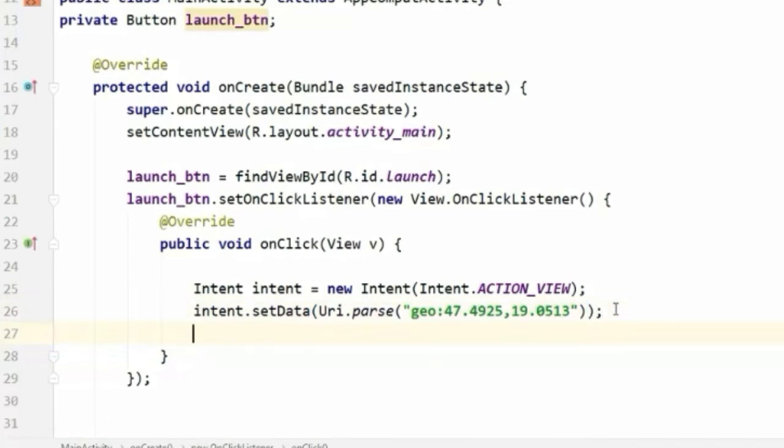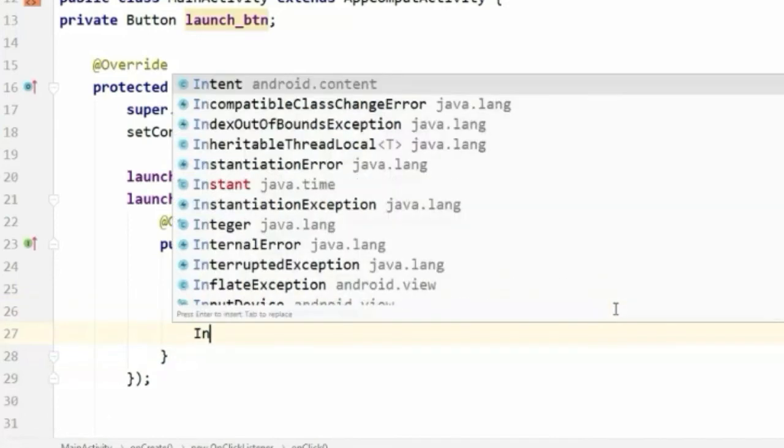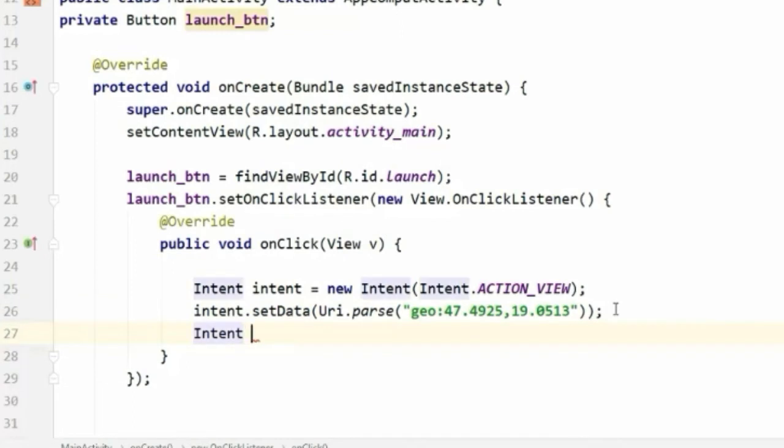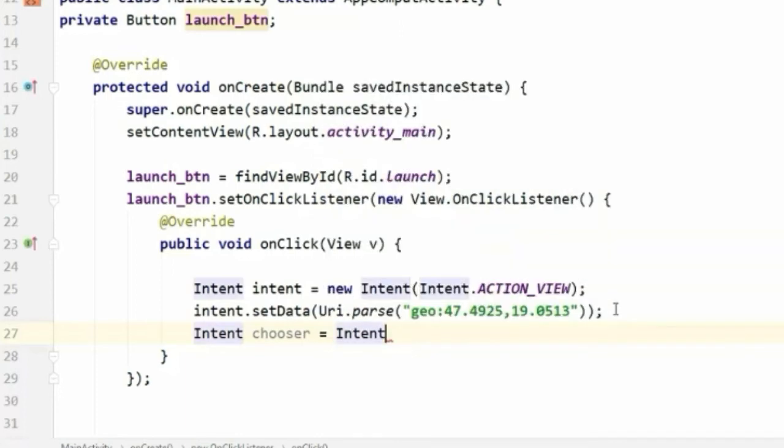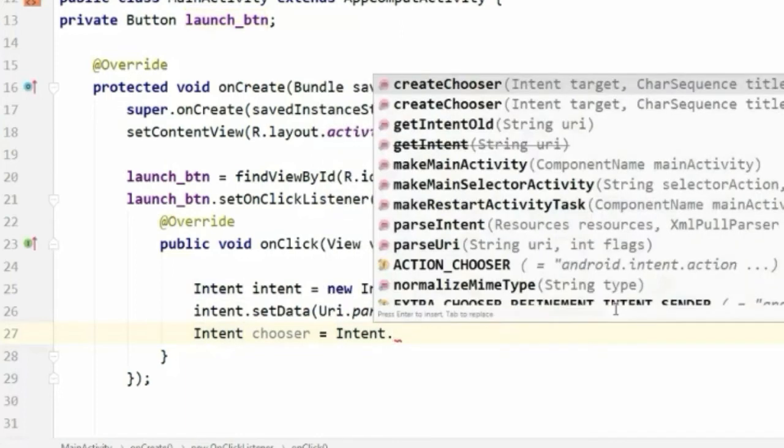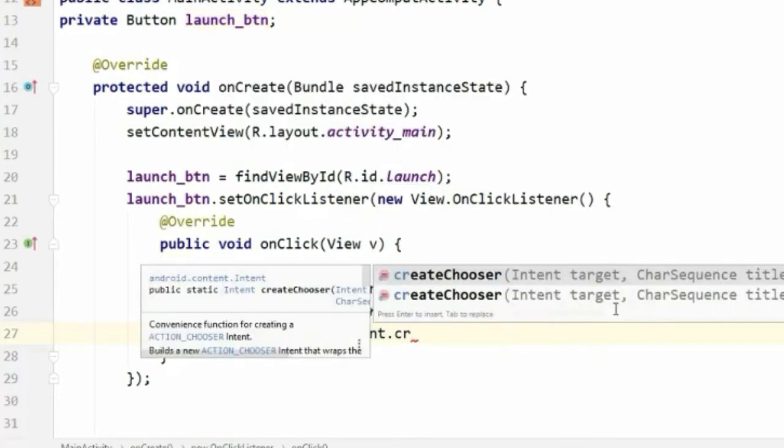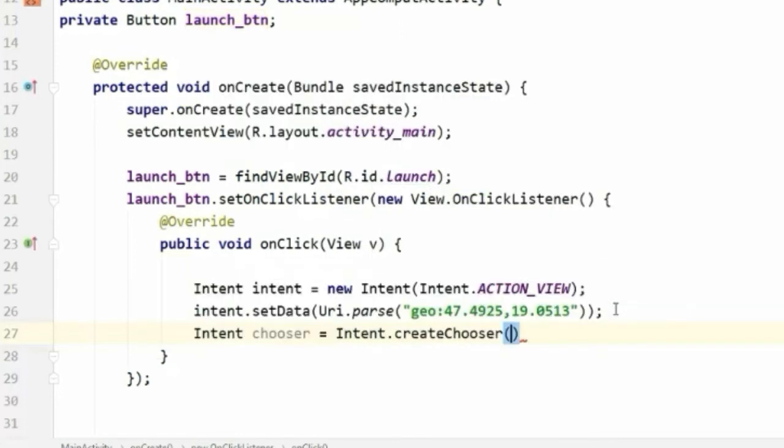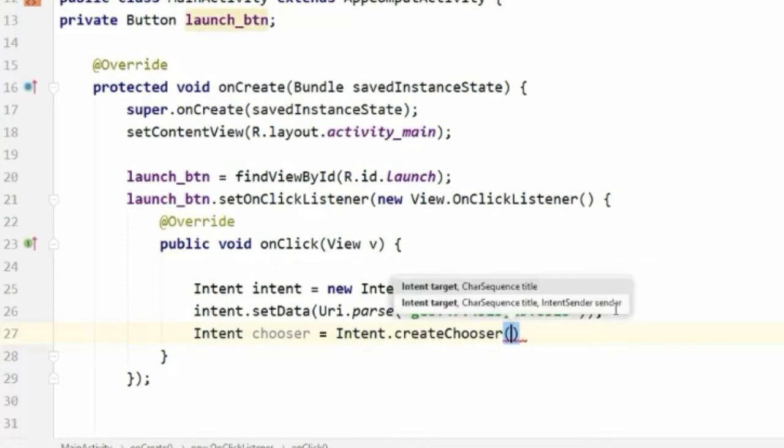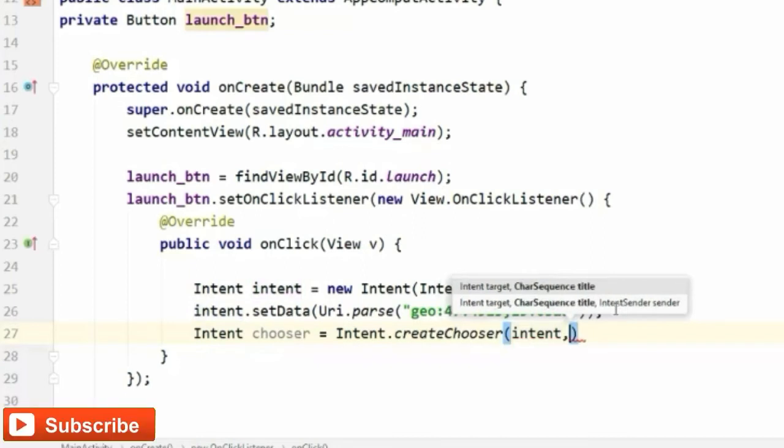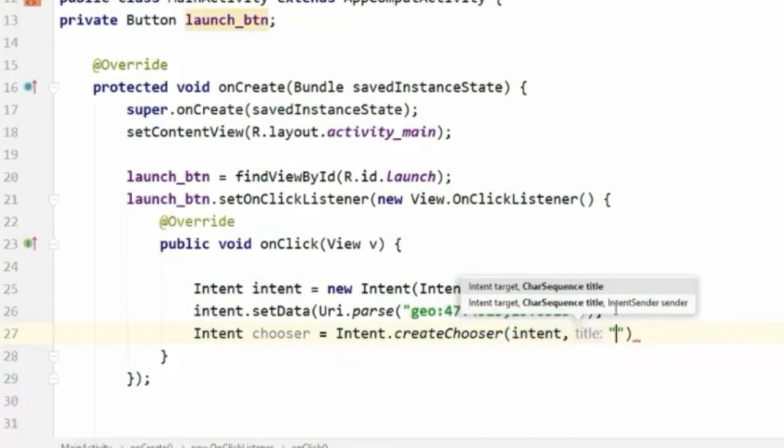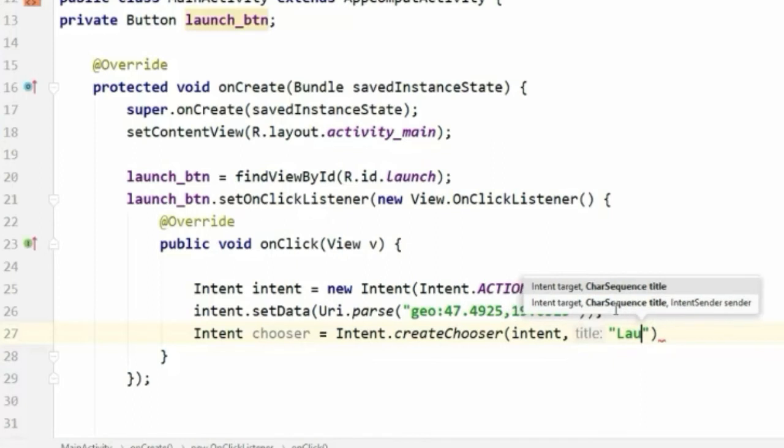Now we will create a new Intent, I'm gonna call it chooser. Intent.createChooser, and the first parameter that it will take will be the first intent, comma, and the second parameter will be a string called 'Launch Map'.